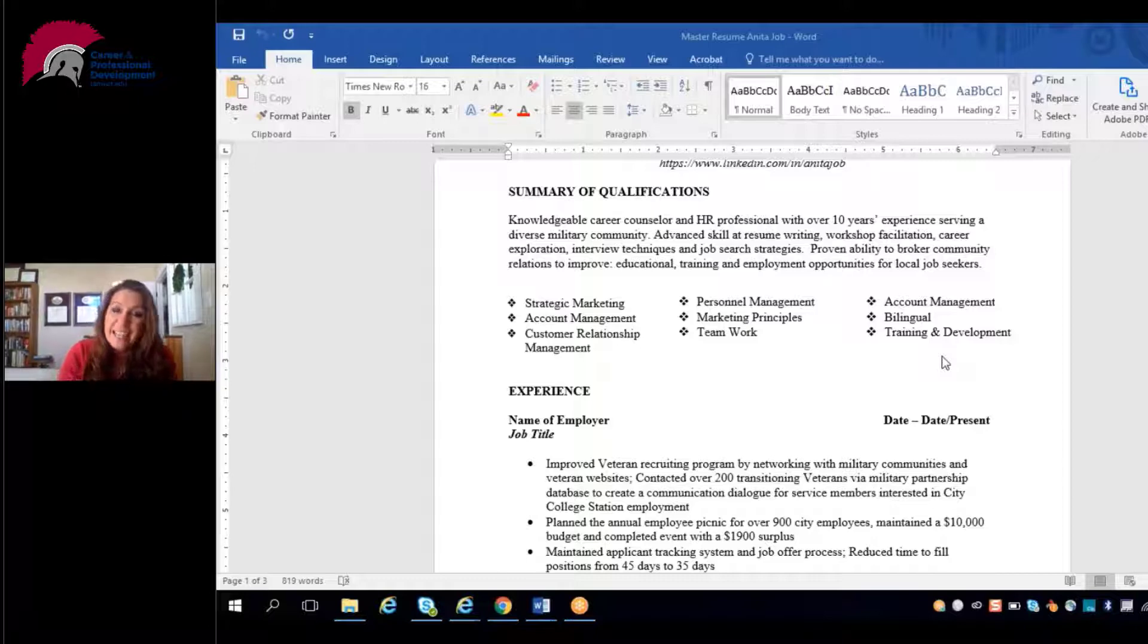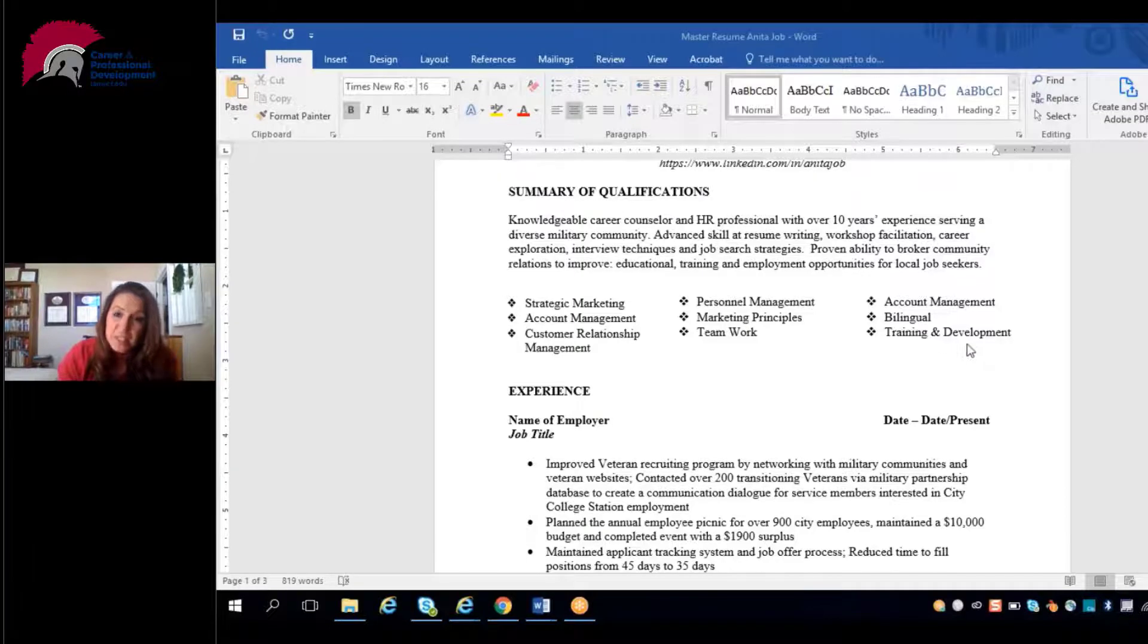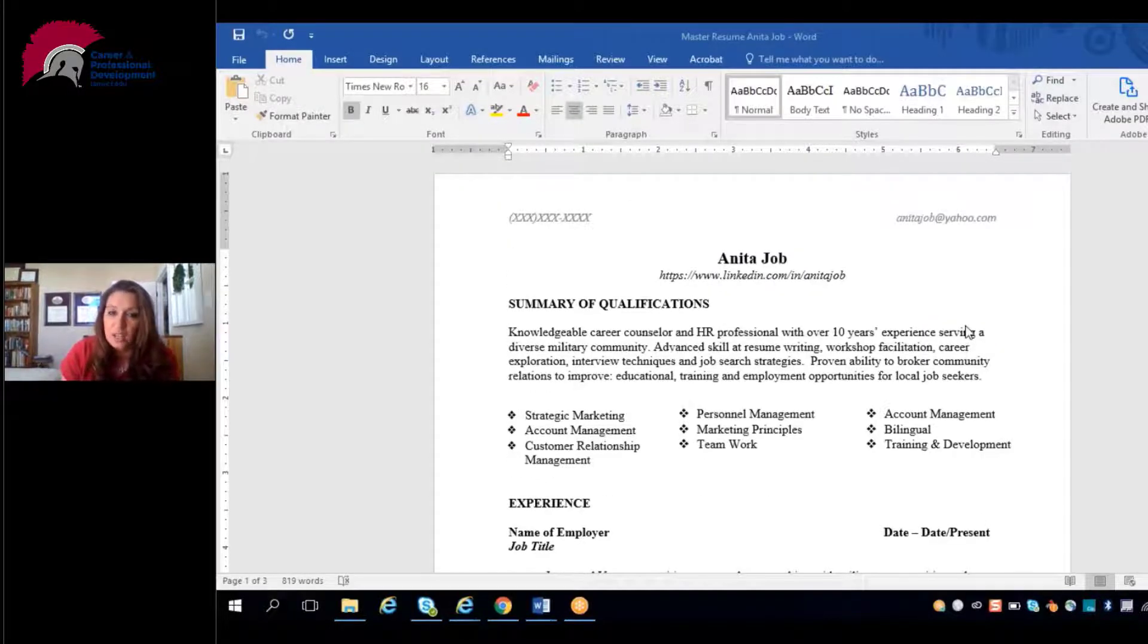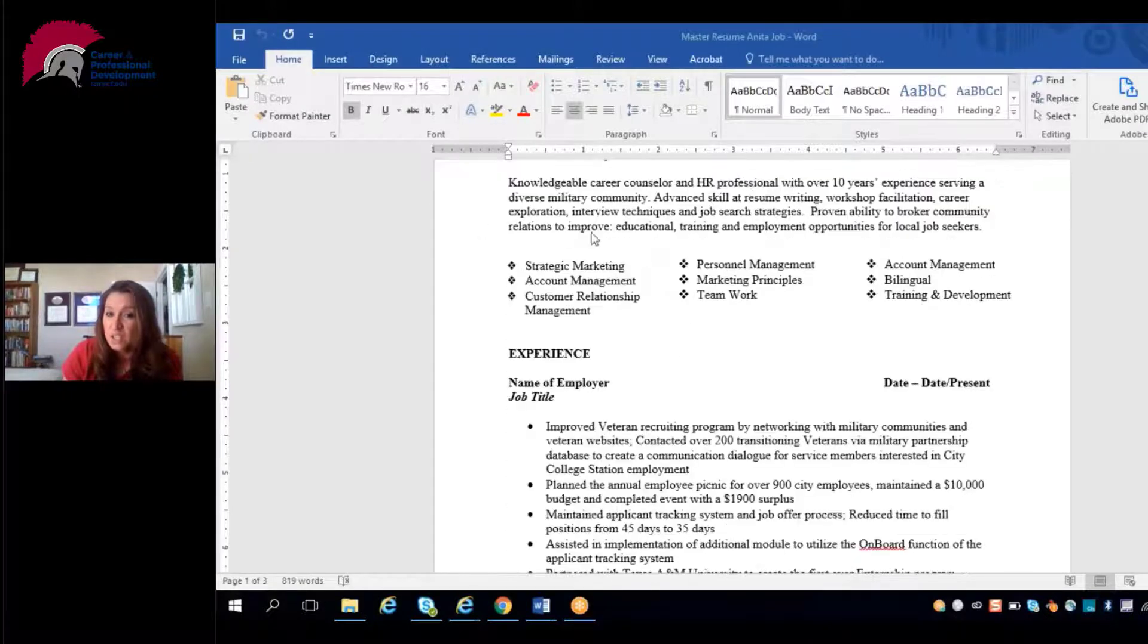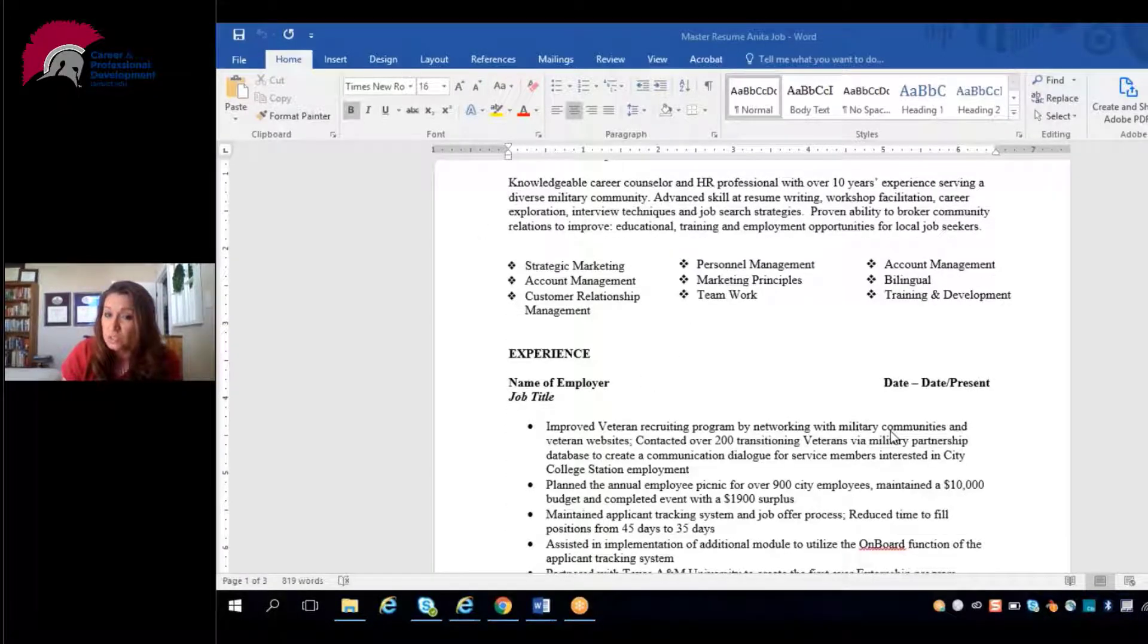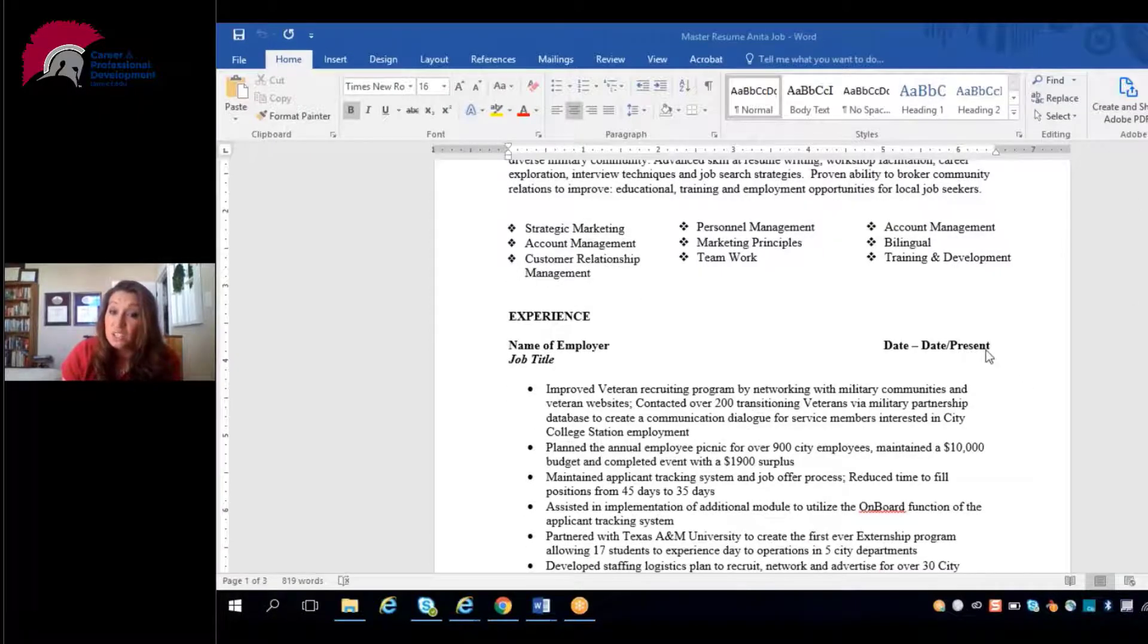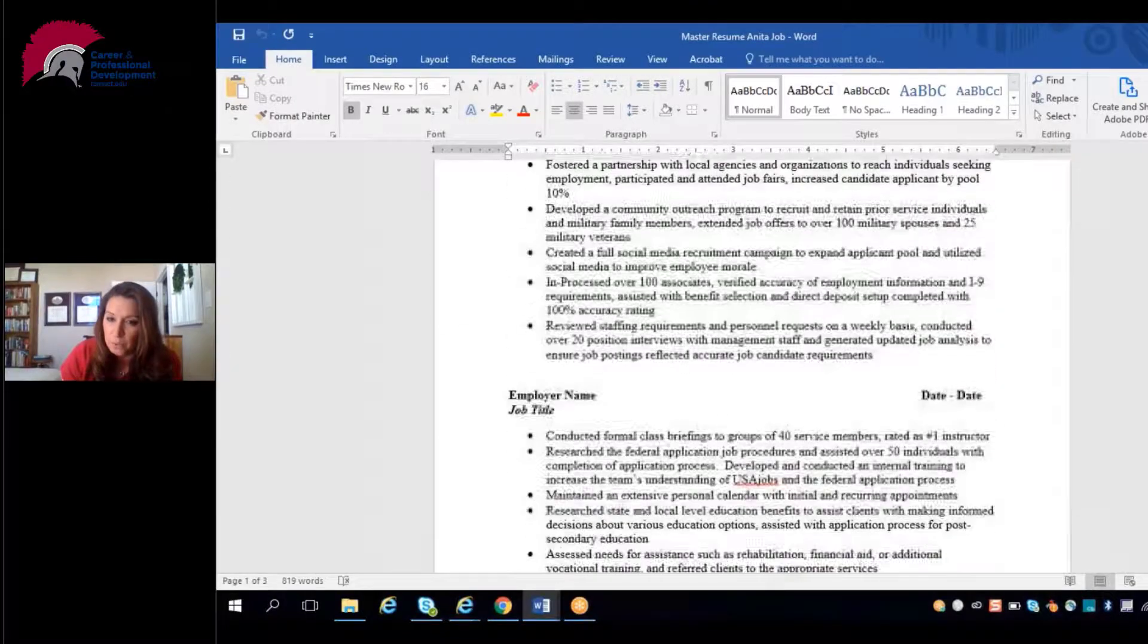Sections that you're going to find on your chronological resume are going to be your summary of qualifications section or your key skills, your experience section which is going to be the bulk and meat of your resume. It's going to start with your most recent work experience and work backward.